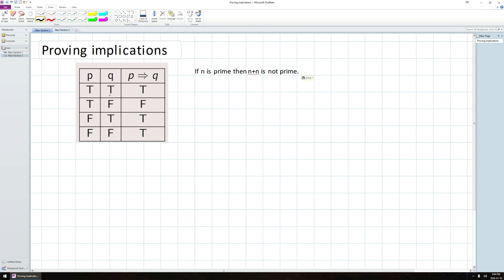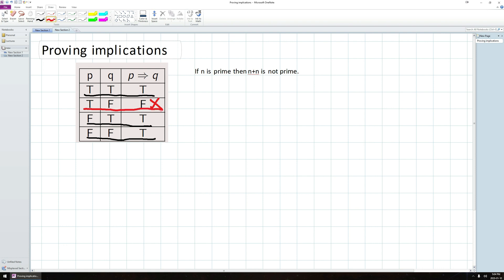Well, what does it mean for an implication to be true? That's kind of the first question we have to ask. Well, if an implication is true, then either this line is the case, P is true and Q is true, or one of these two lines are the case. To put that another way, I have to show that this third line here can't happen. That's the only case where the implication is false, so I have to throw away that possibility.